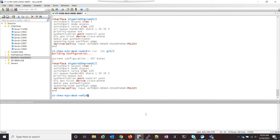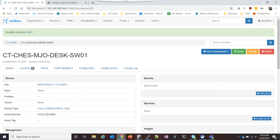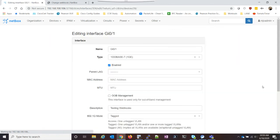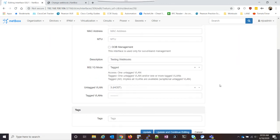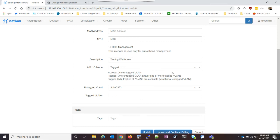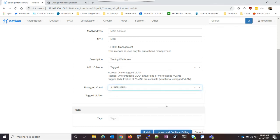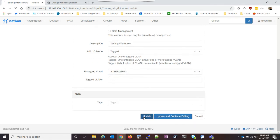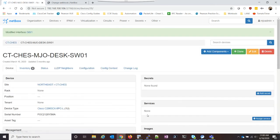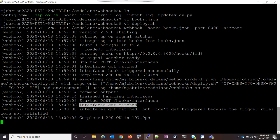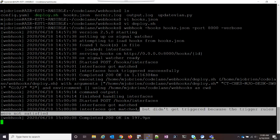Now to demonstrate what would happen if I tried to update a trunk port, let's take a look at this port, GE01. If I go in here, we see that the mode is tagged. And tagged in NetBox means one untagged VLAN and or more tagged VLANs. So what if I try to go in here and I try to update this? Well, if we go back to the server, we can see that the interfaces did get matched, but it didn't get triggered because the trigger rules were not satisfied.